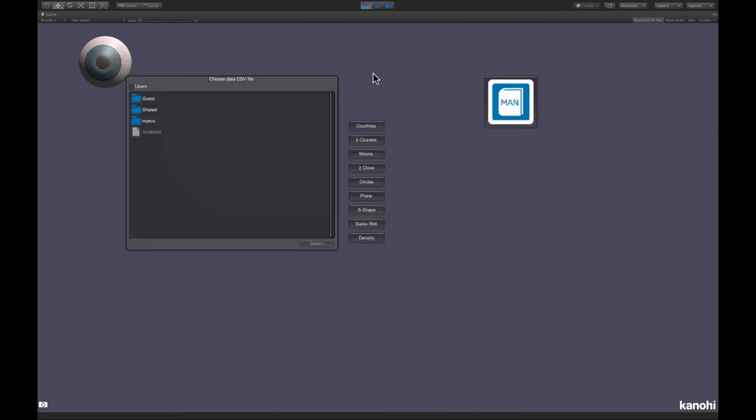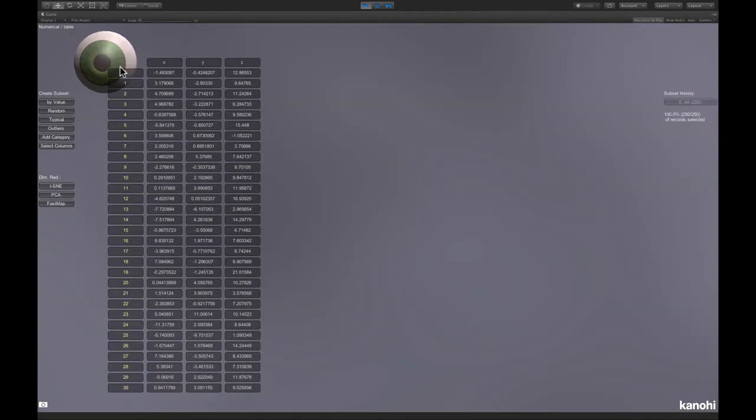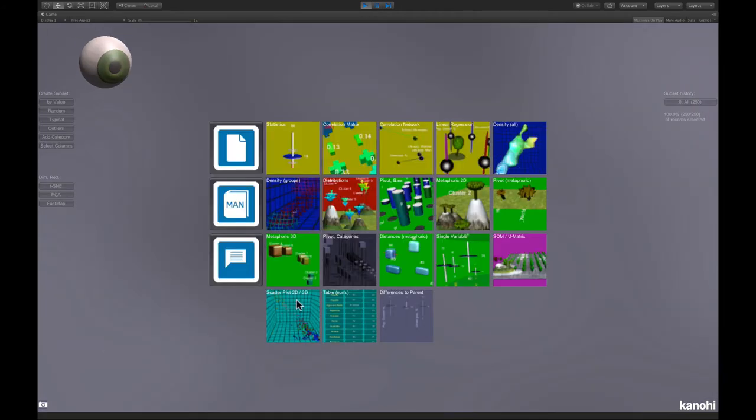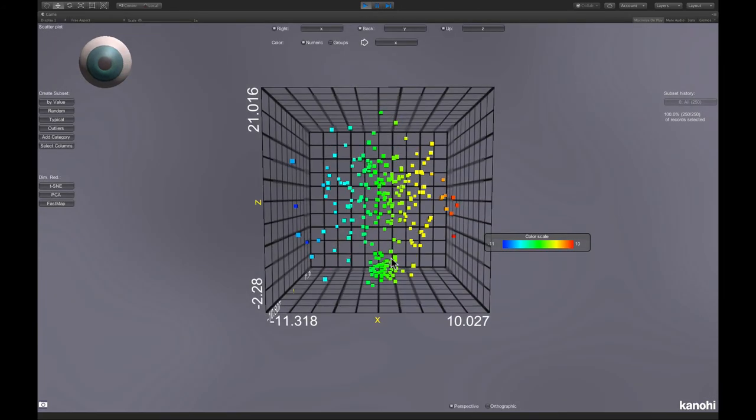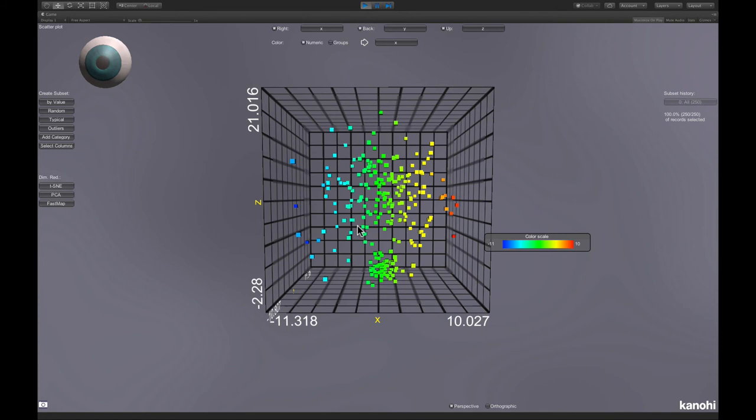Now let's see how we can use clustering together with dimension reduction. We choose the two closed dataset, which looks like this. We have a small cluster and a large cluster, which are quite close together.